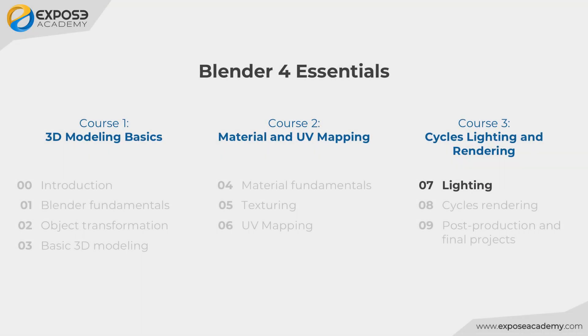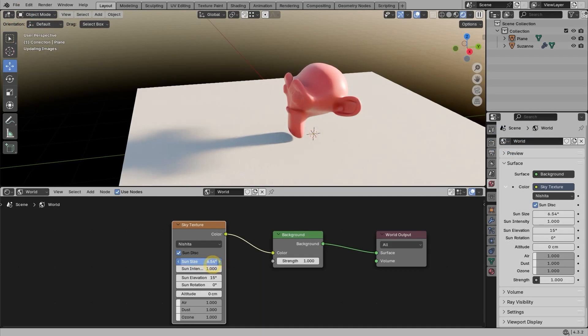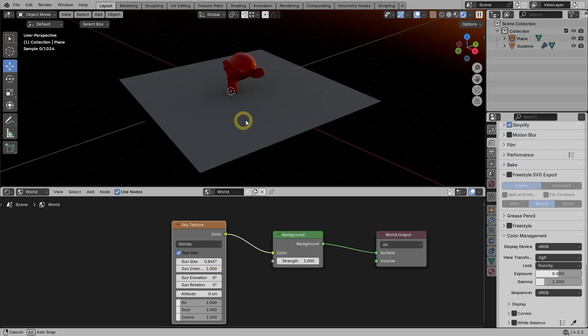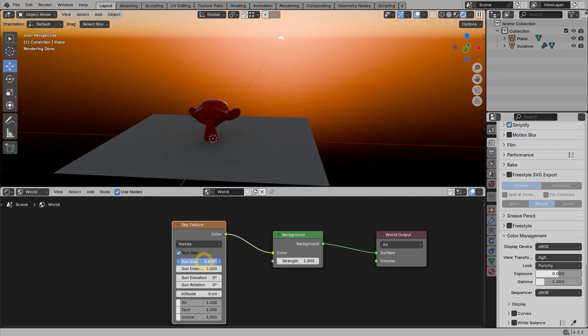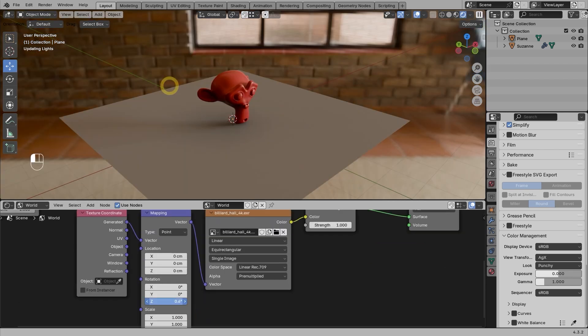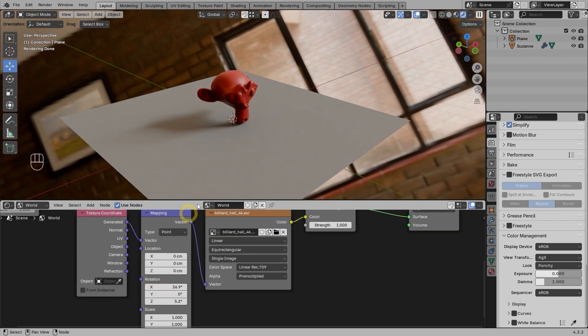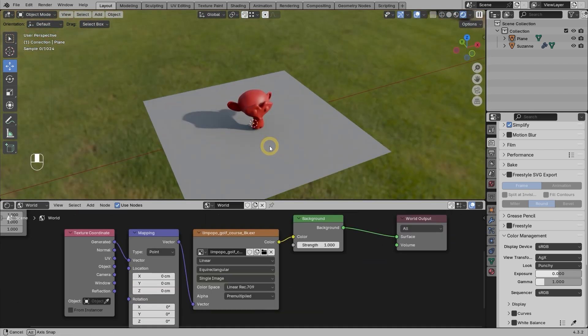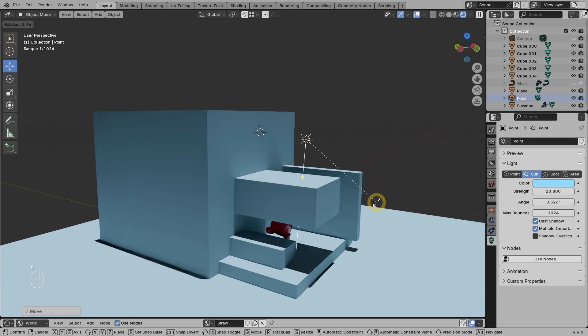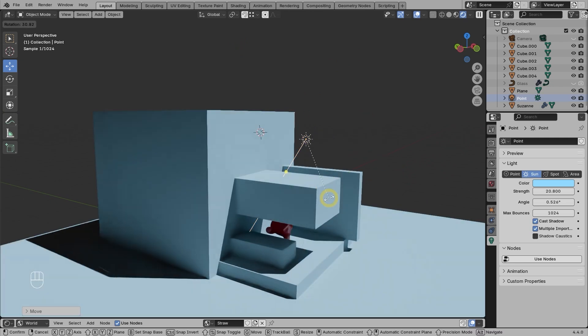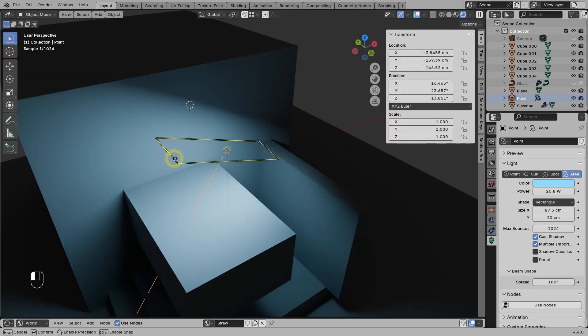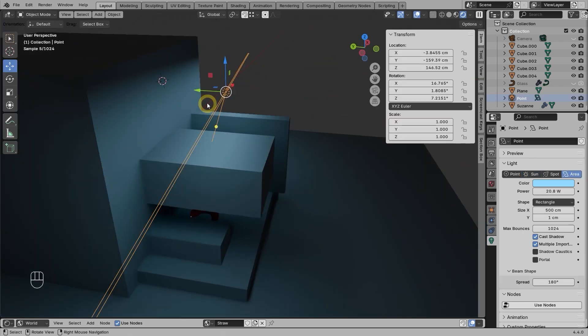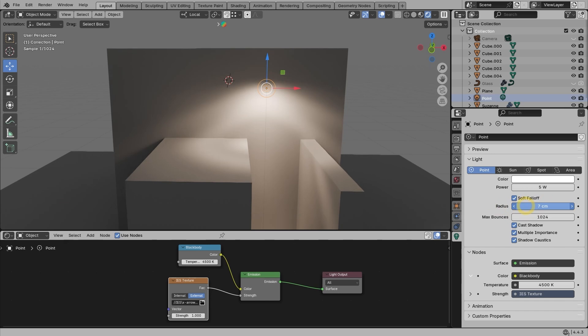In the seventh chapter, you will learn how to use various light sources inside Blender. We will start with the world background and the sky texture. Then you will learn how to use HDR and EXR files, and then learn to use light objects such as point light, sunlight, spotlight, and aerial light.